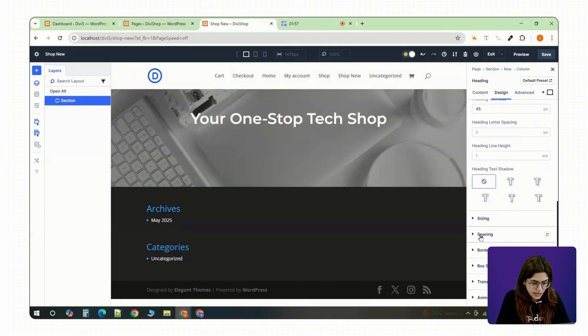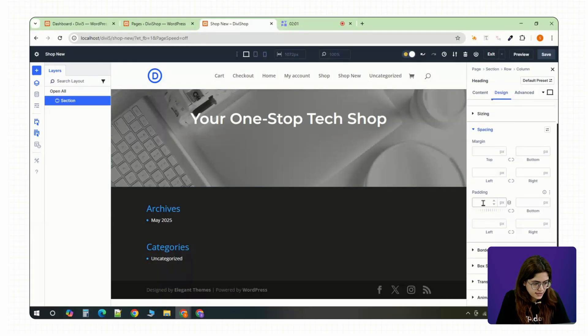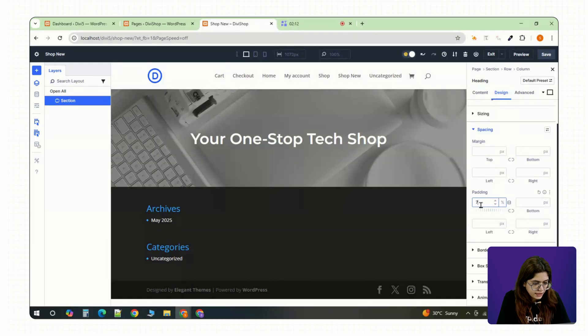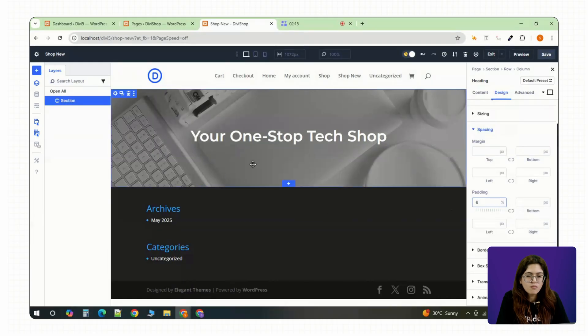To finish off the section, head to the design settings and add some breathing room. It gives the whole thing a modern open look.